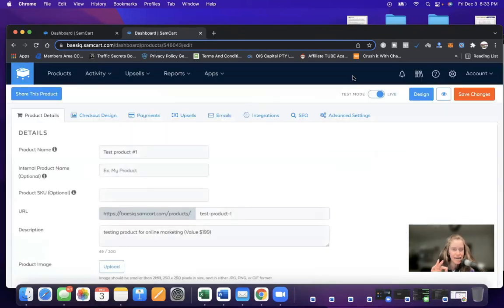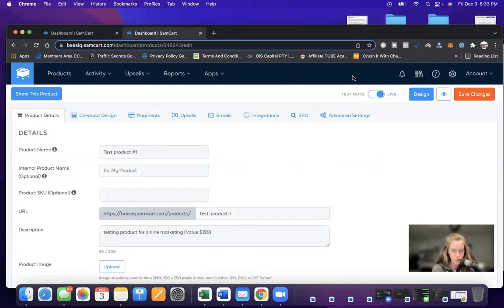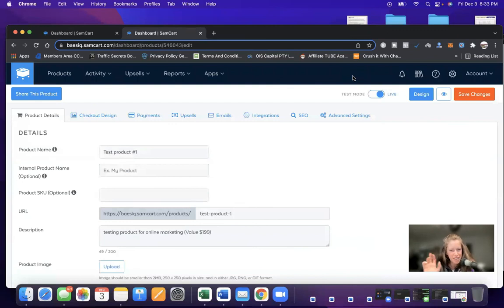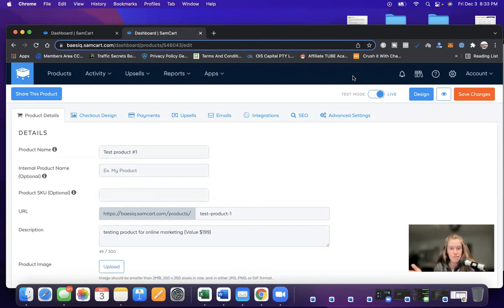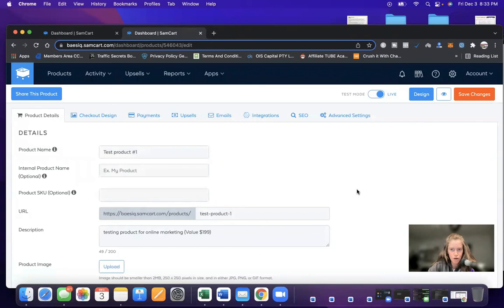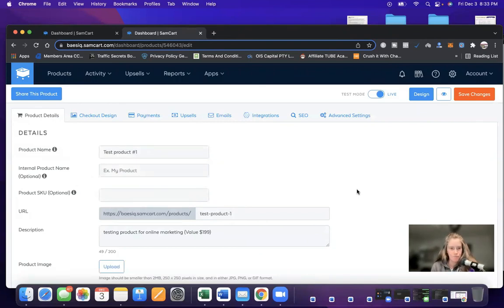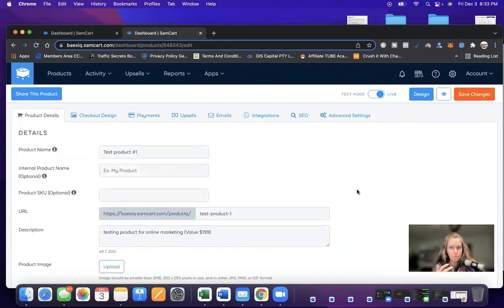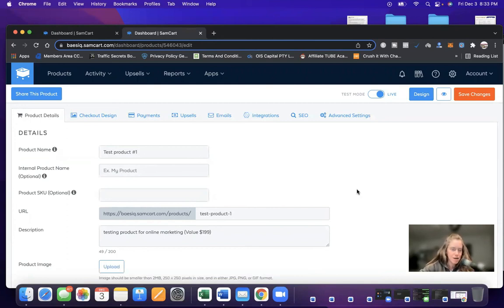This is how simple SamCart is. I'm a ClickFunnels user. So I come from pretty much a pretty complicated software program to SamCart. And it is like night and day. It's point and click. You don't need any technical skills. Everything is self-explanatory. And if I can do it, you can do it too. So that's a general brief overview of what SamCart is all about.